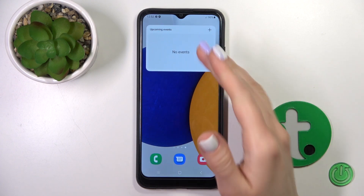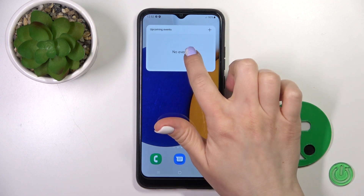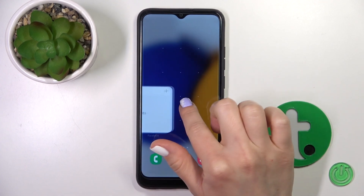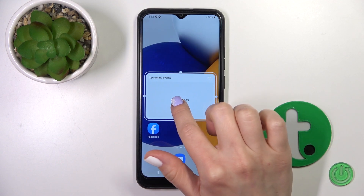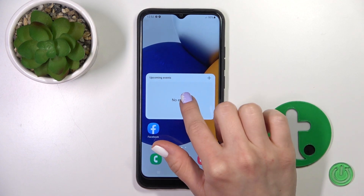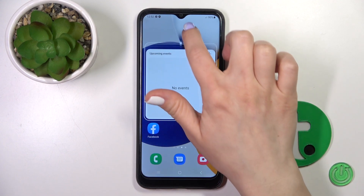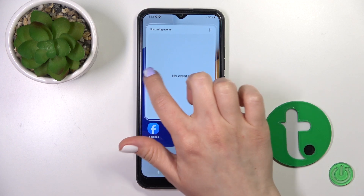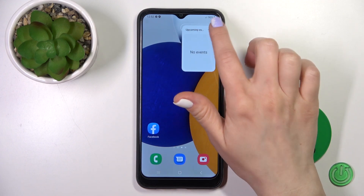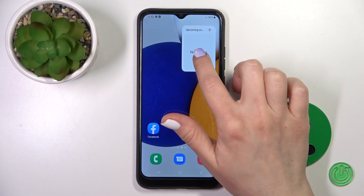It's now added successfully to our home screen. If you want to move a widget on the screen or between screens, just hold it and drag it. To resize the widget, just hold it for a while and after that you can make it bigger or smaller.